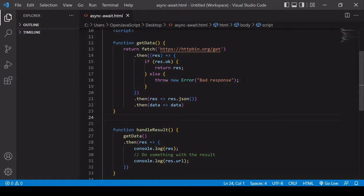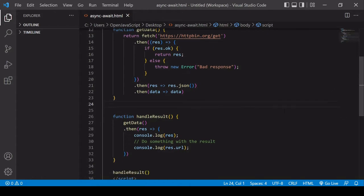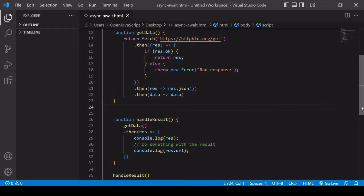What I have set up on my page at the moment is a fetch request — this is making a GET request to an endpoint, and I'm handling the result using the .then method. Then I'm handling the result in a handleResult function that also uses the .then method to wait for the result of getData.